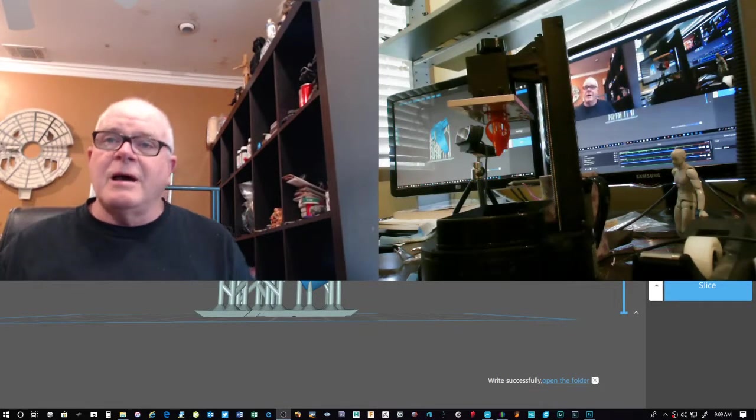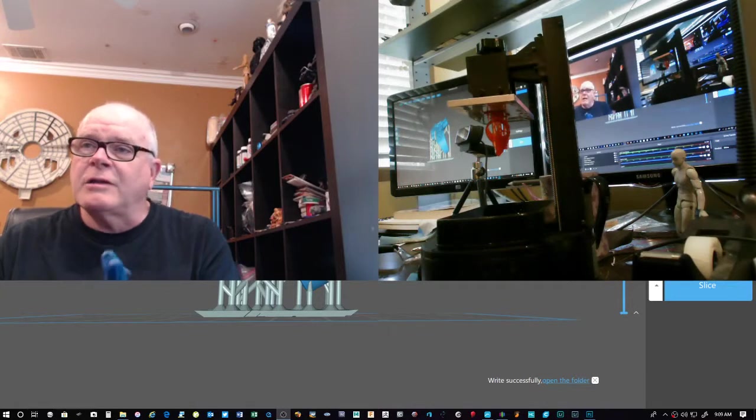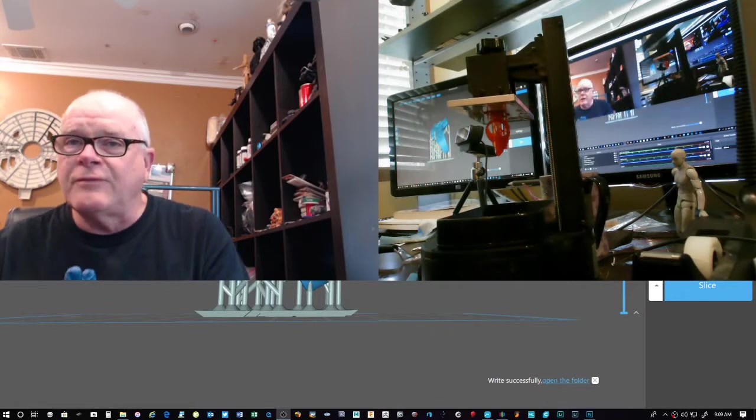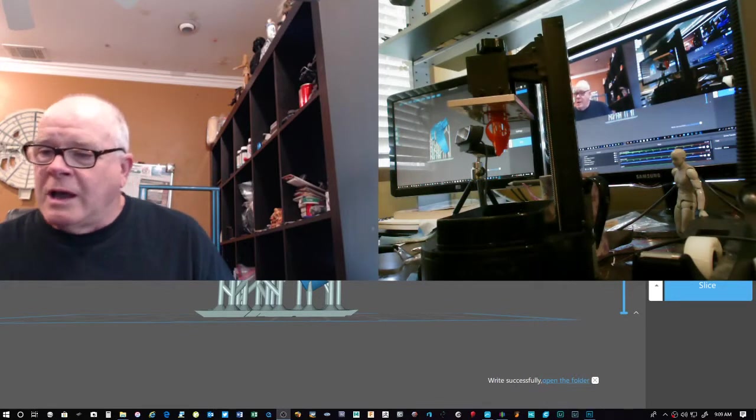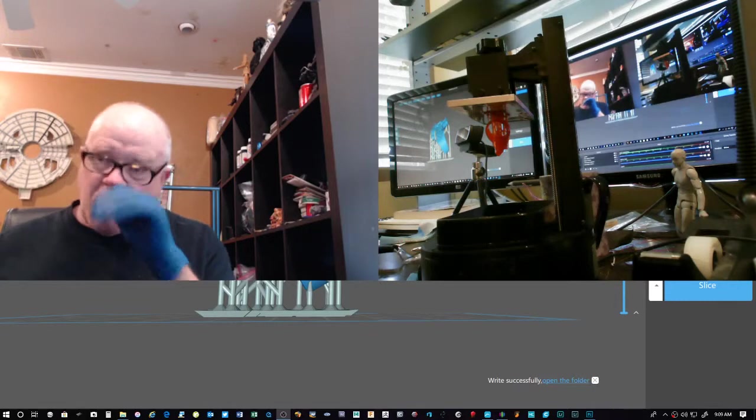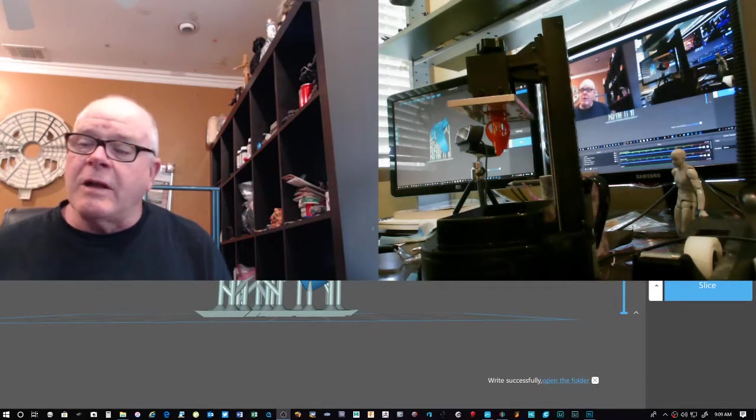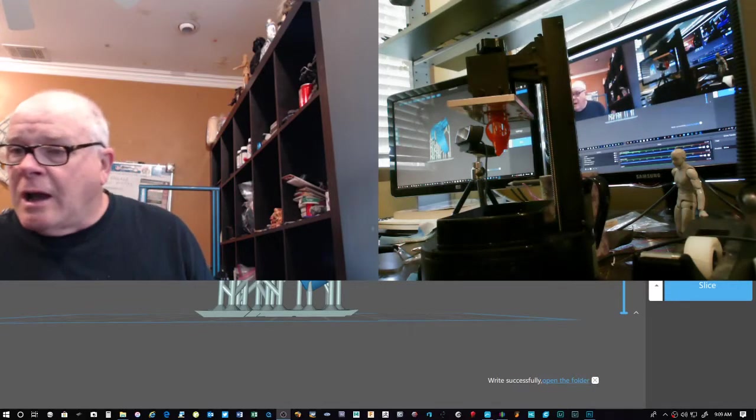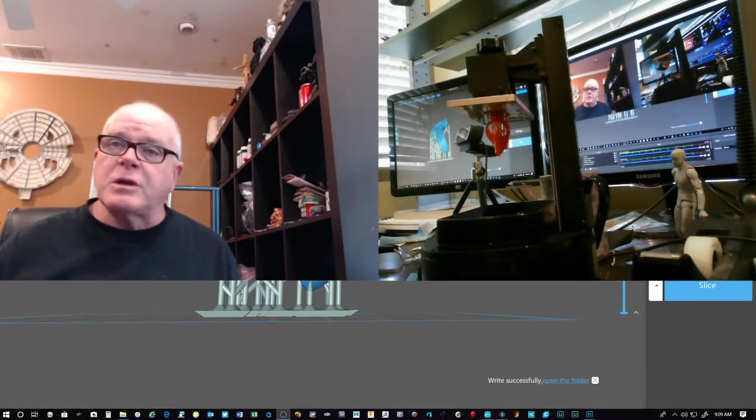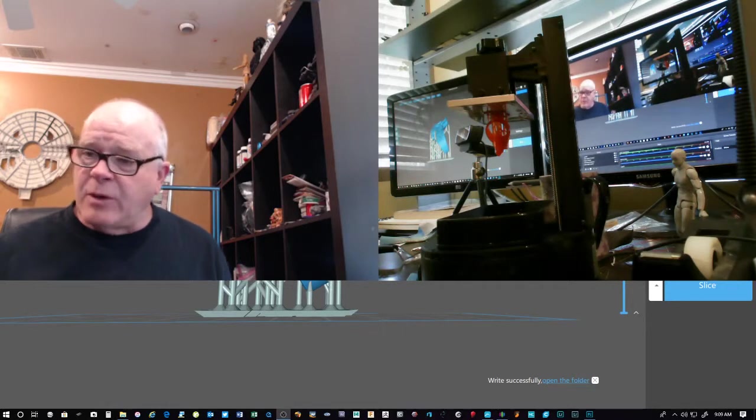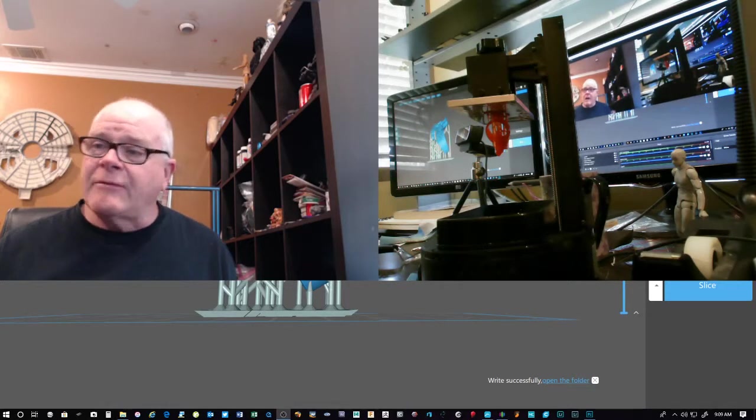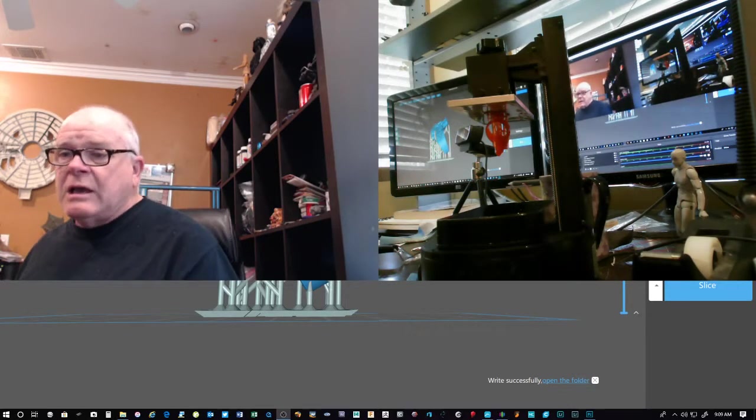Hey everybody, Bill Deitt here. This is basically like a follow-up to the resin printer, the Sparkmaker FHD printer. So what I'm going to do is I'm just going to show you the final settings I came up with. I've gotten some good prints finally.